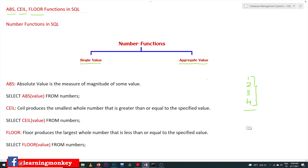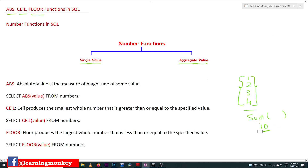For example, if you take sum — the sum of all these values is going to produce an output of 10. So if the function is applied on a list of values, those functions are categorized under aggregate value functions. If the functions are applied on single values, they are single value functions. Let's start with our first single value functions in this video.